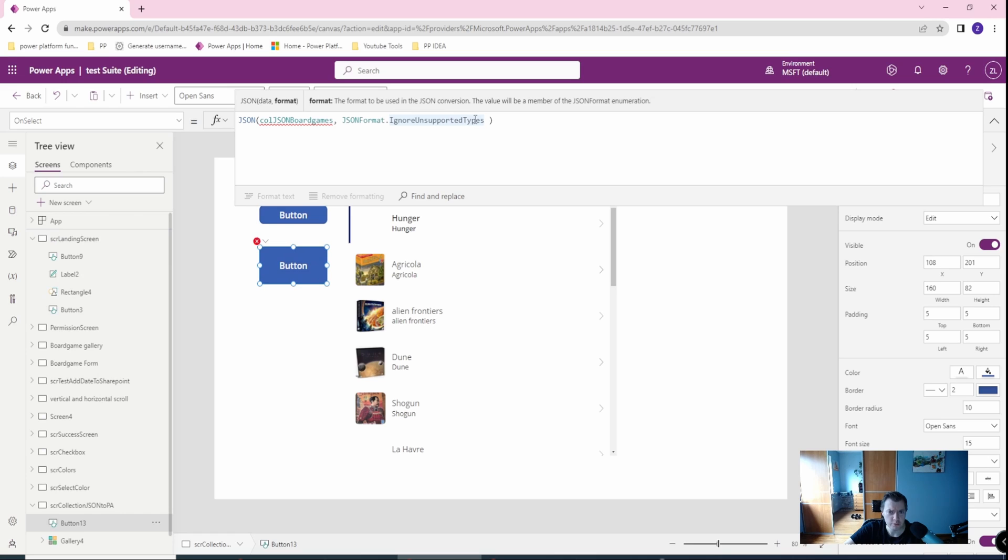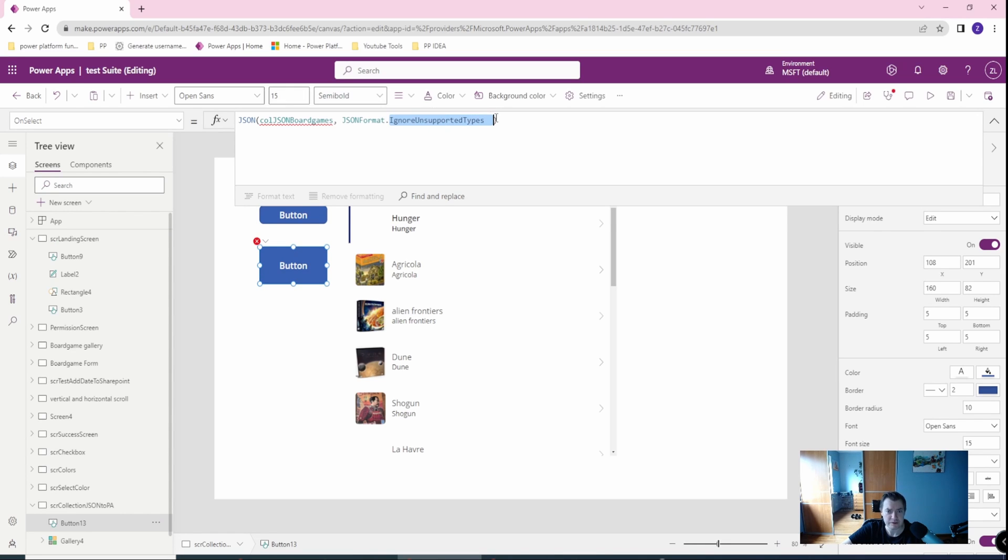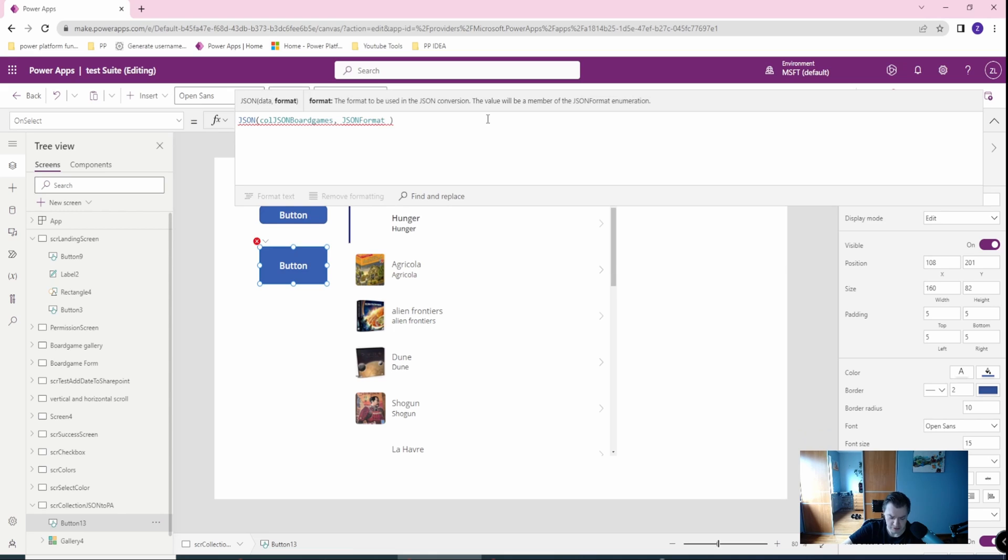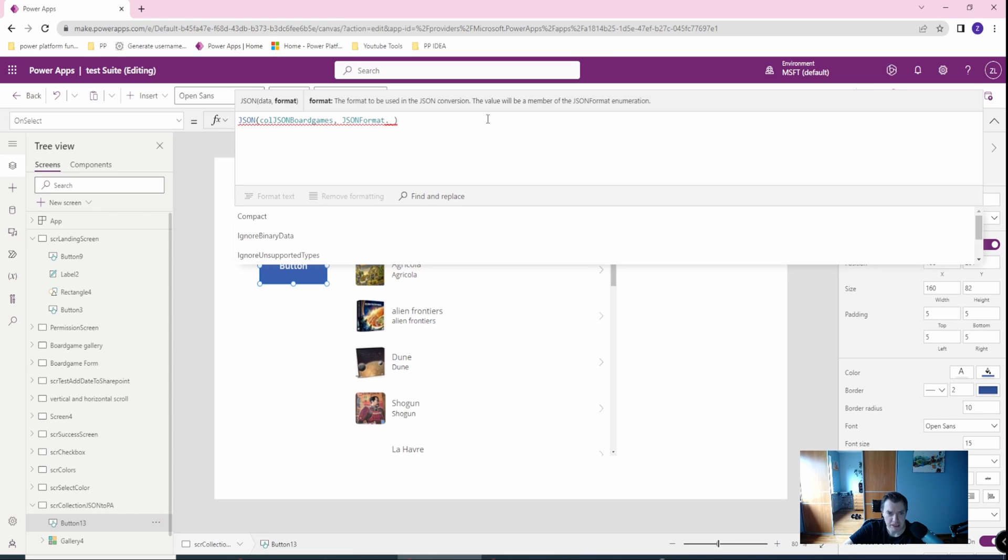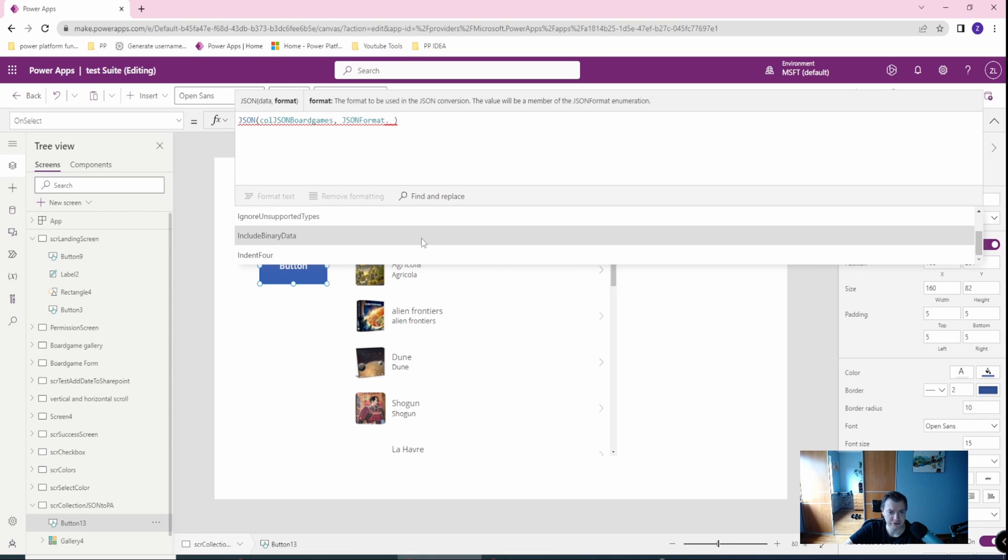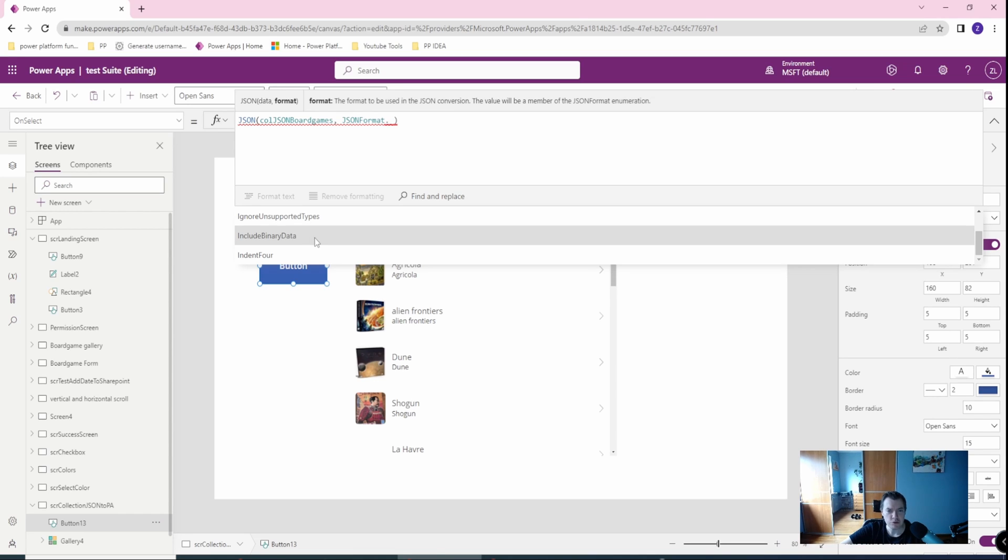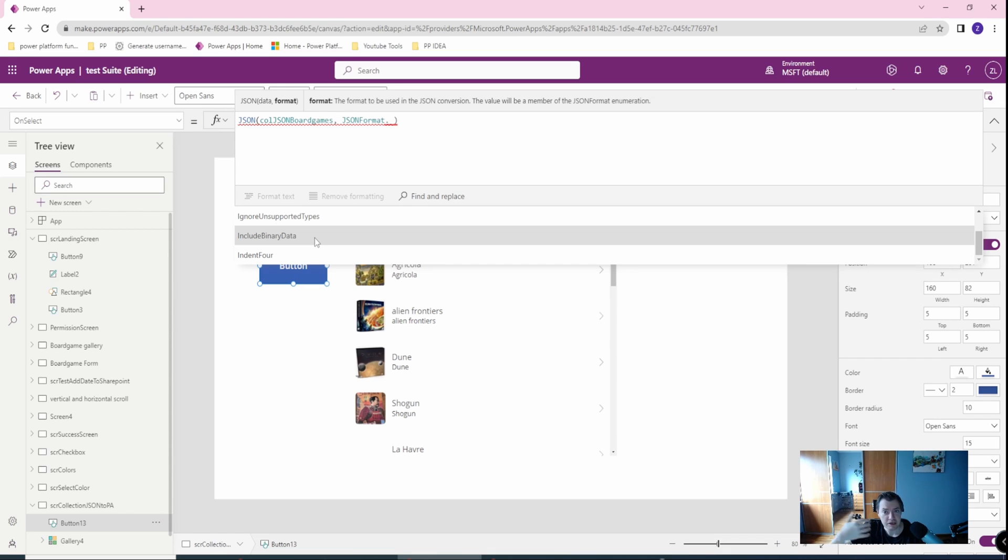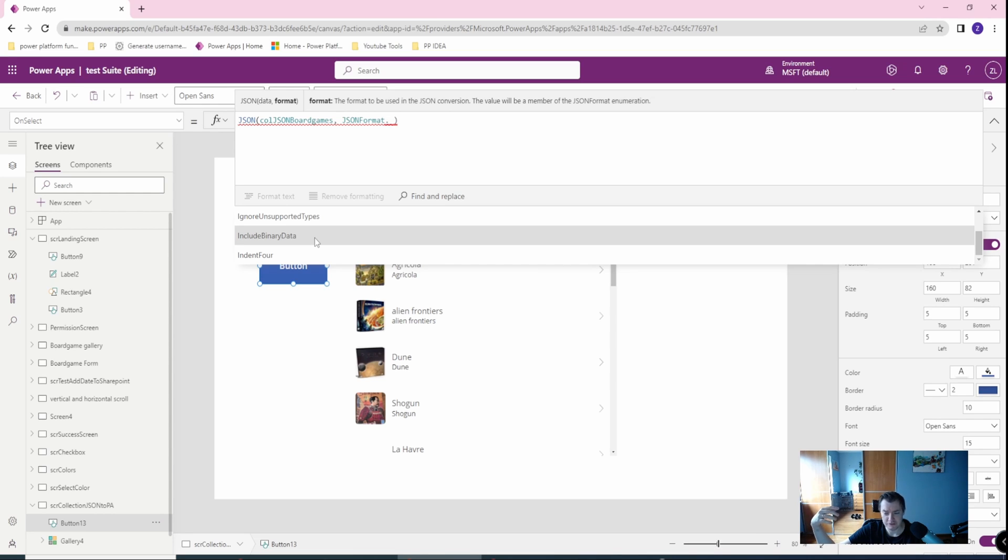First option is to use, as I already shown you, include binary data, that will change my pictures, which I have, you can see them here in my board games, into a base64 type, which will be in string, and it will be readable by other media, and I can then convert it from base to picture again.